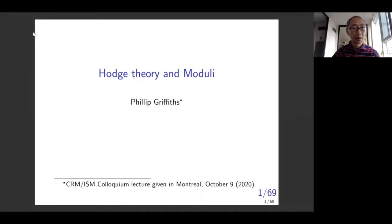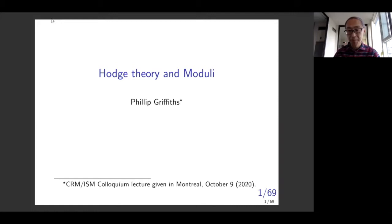My name is Steven Lu. I'll be the host for introducing Professor Philip Griffiths. We are very pleased and very honored that he will be giving a colloquium talk for the CRM.